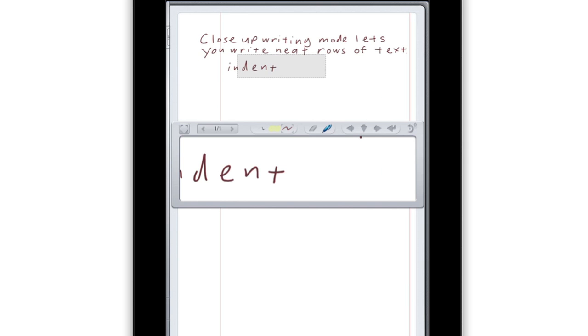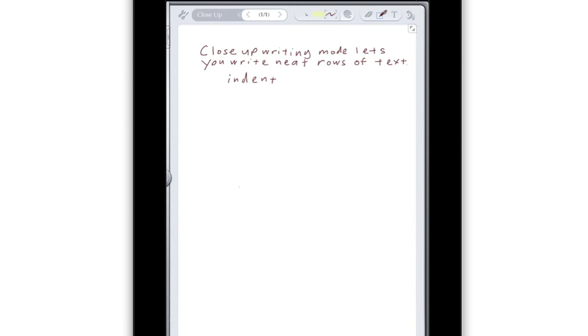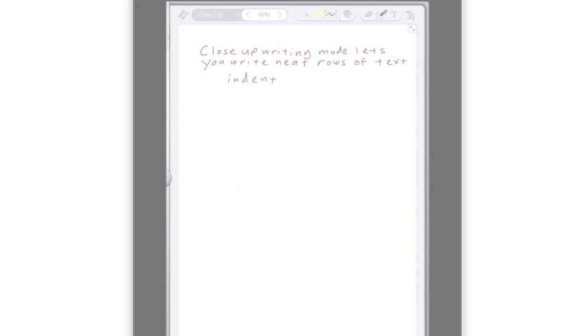Of course, if you need to do something larger or more complex than this mode allows, just tap in the area where you've already written. You'll go right back to Standard Mode to continue writing and drawing anywhere you'd like.